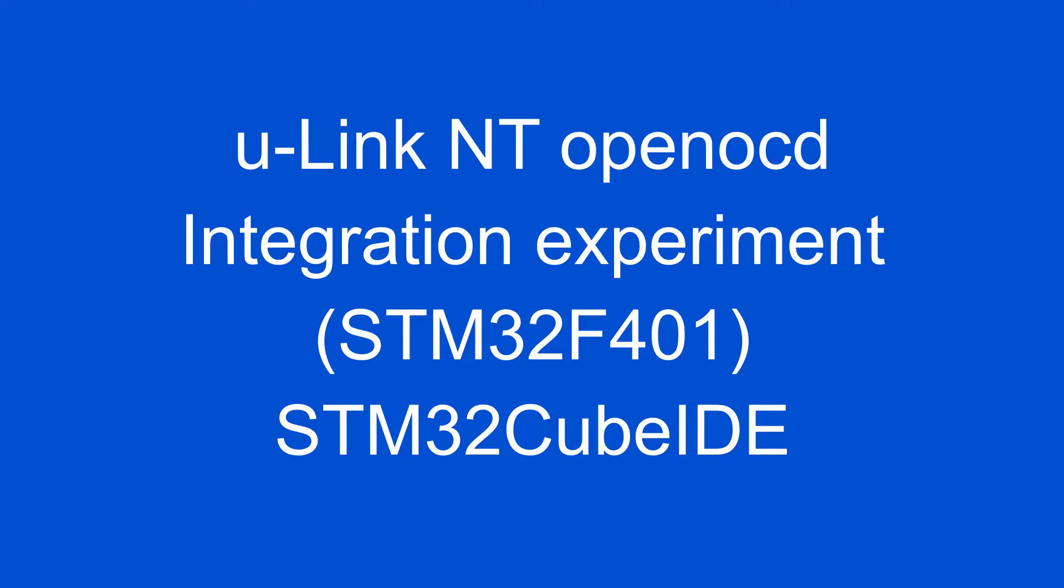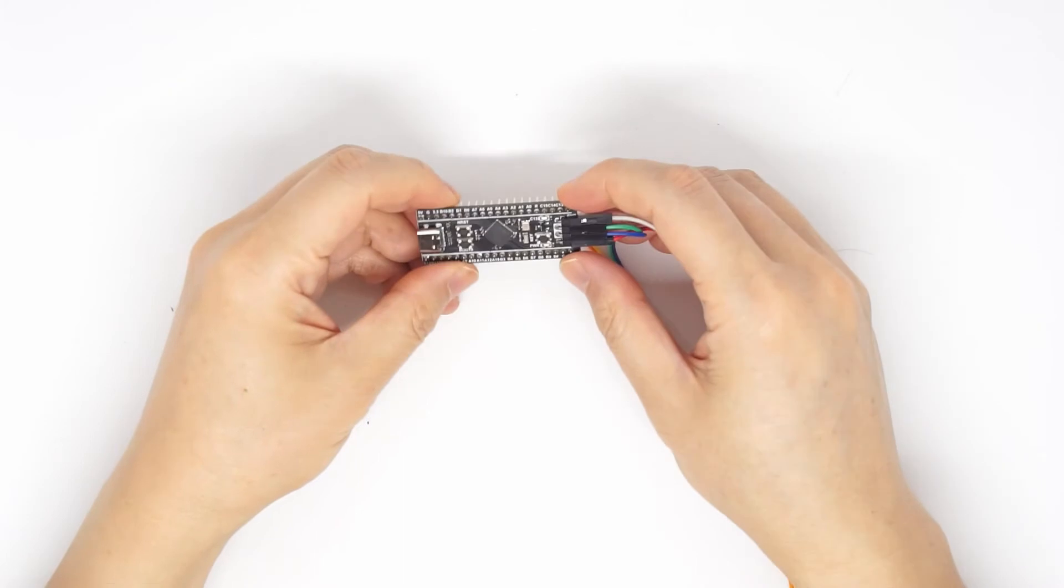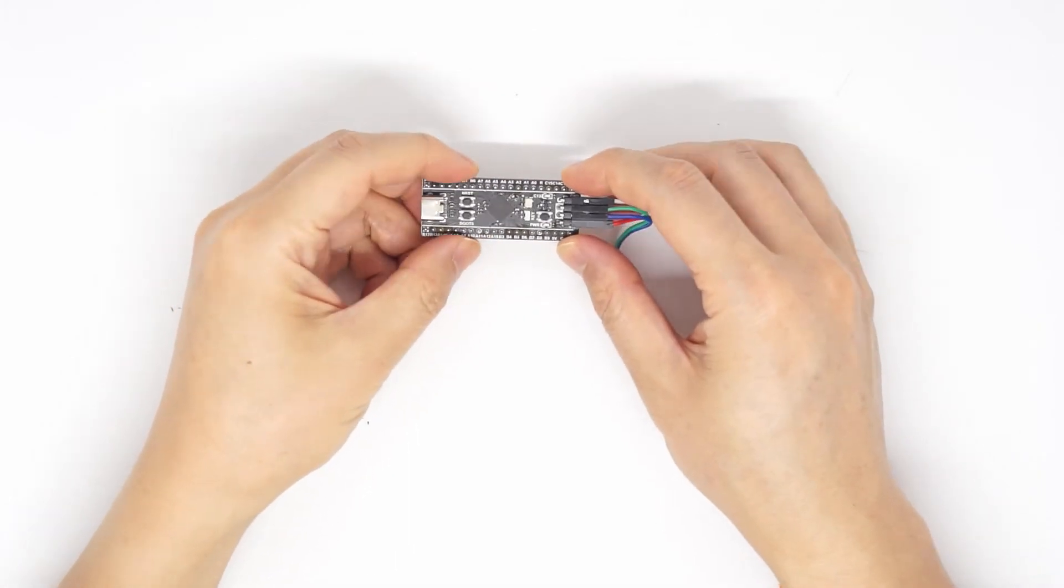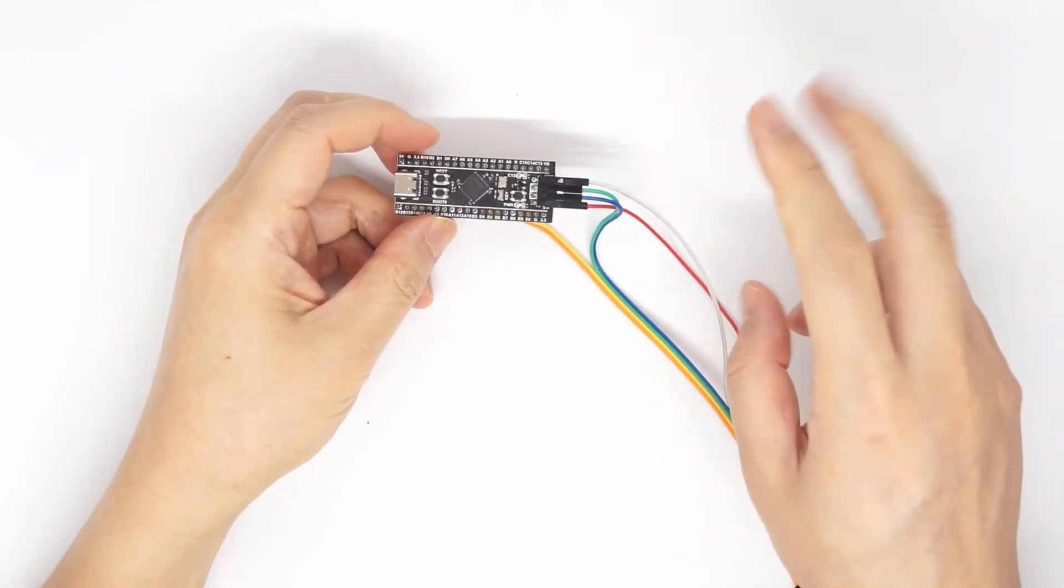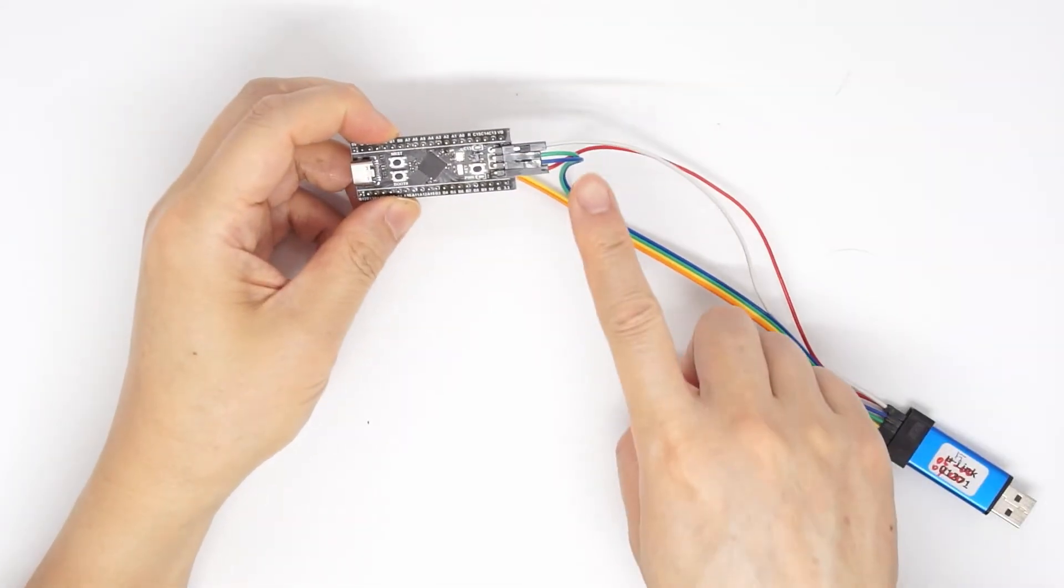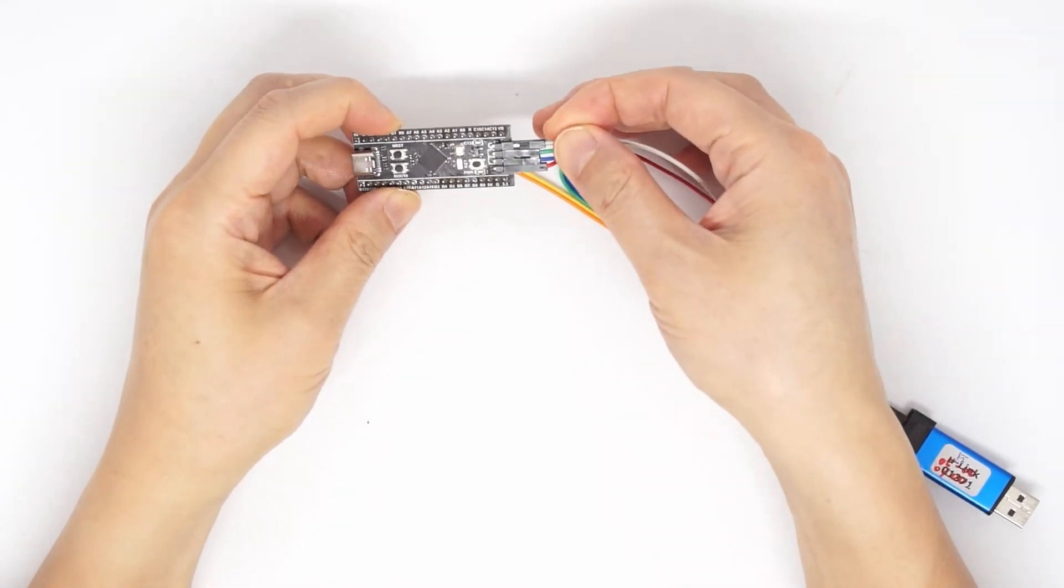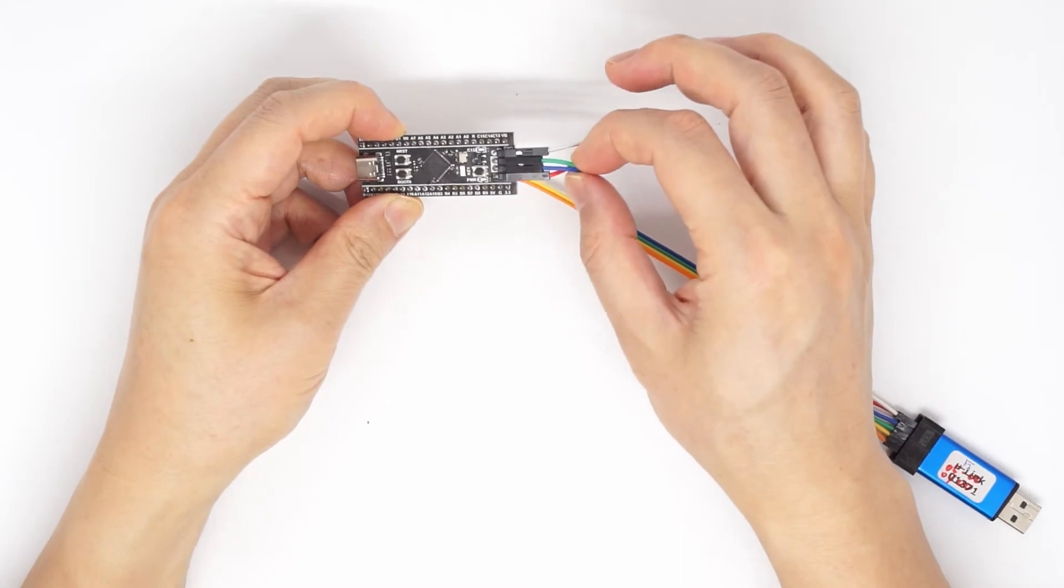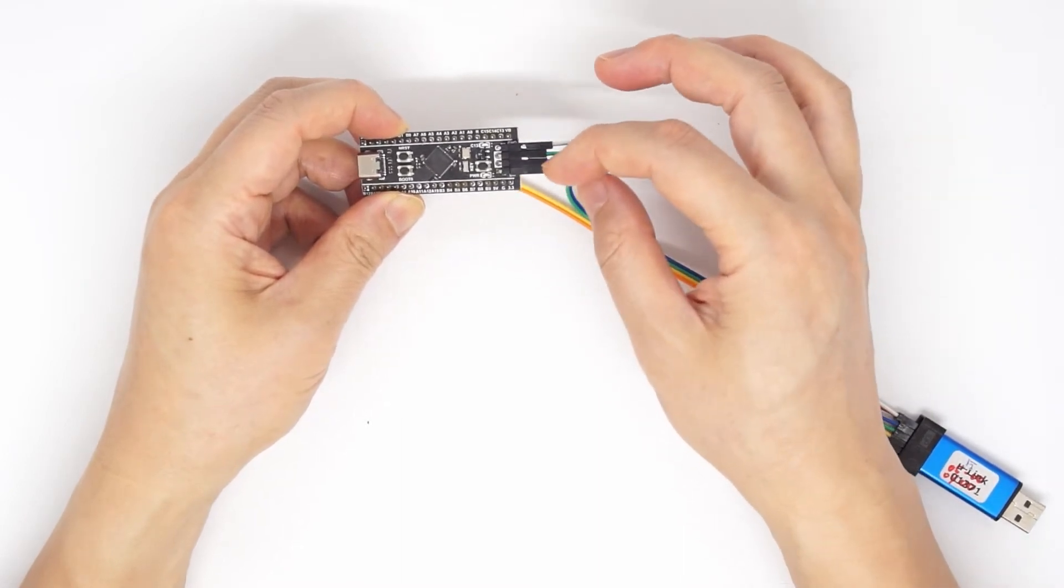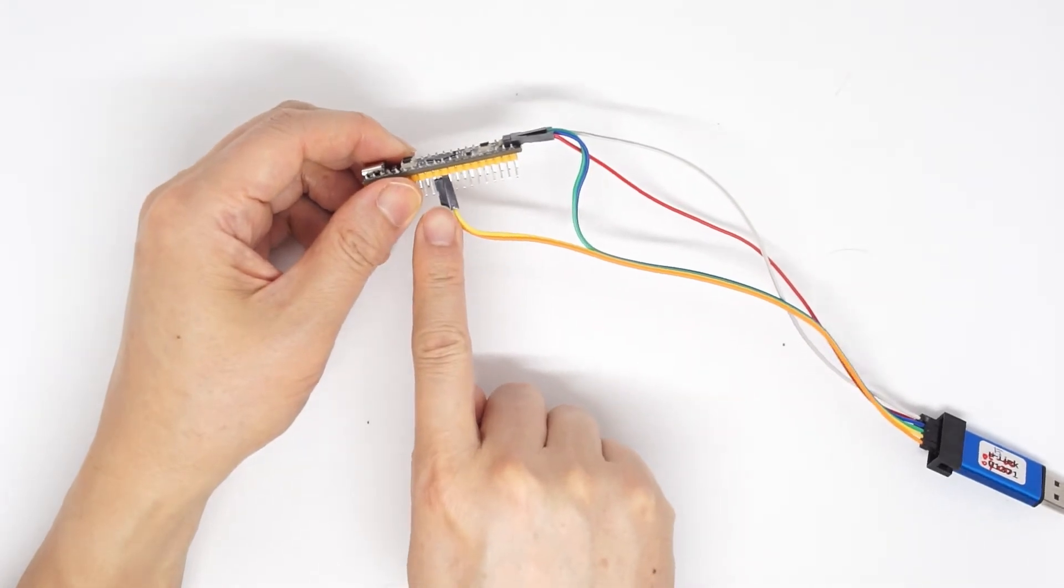ULINK NT OpenOCD integration experiment. This is STM32F401 CPU and I'm trying two methods to use the OpenOCD. One is JTAG method which has the ground pin here, power pin here and then one is the TMS and one is TCK and the TDI, TDO is on here.